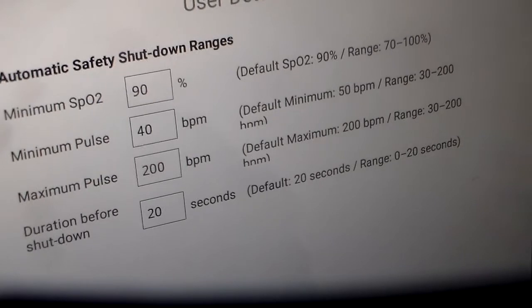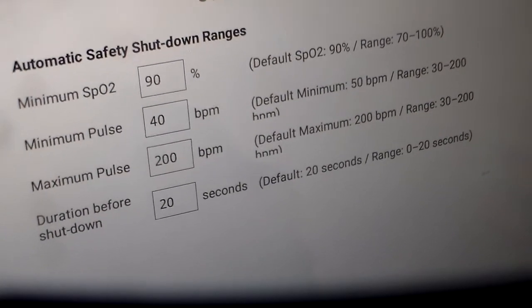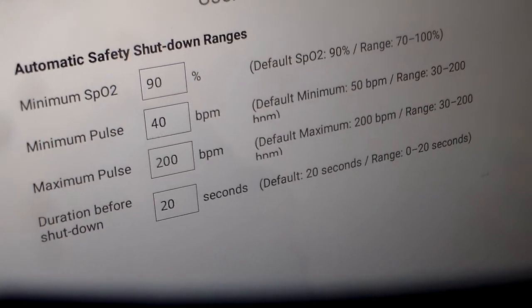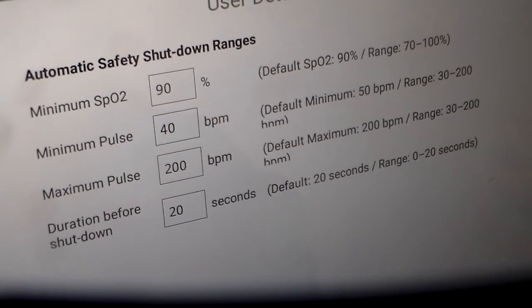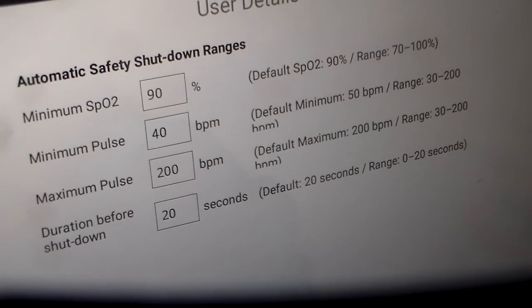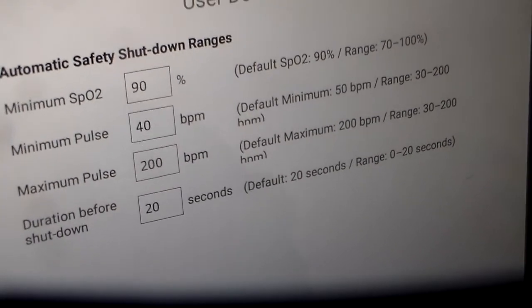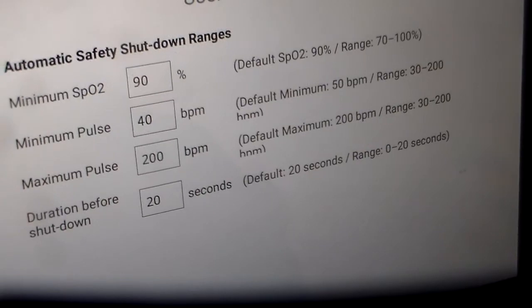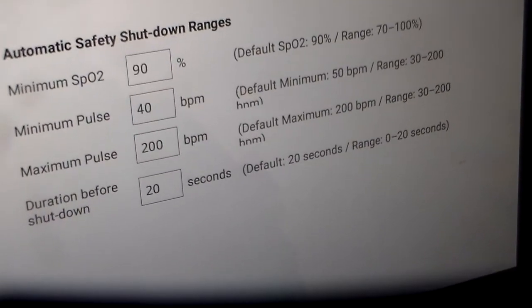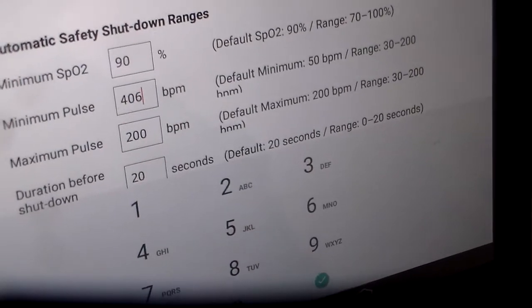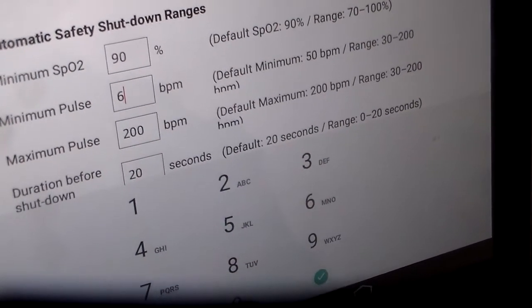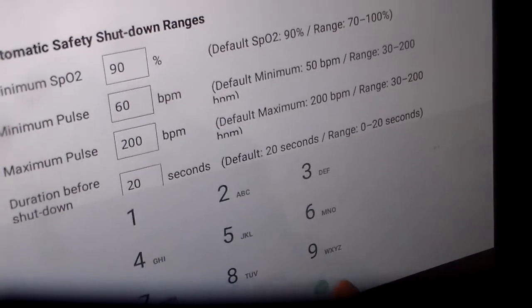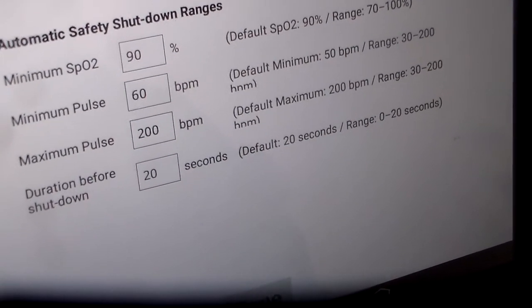If my maximum pulse rises above 200 beats per minute, the machine shuts off and it depends how long you want it to measure. So let's change the minimum pulse to 60, 60, enter. And let's change the maximum pulse to 140.